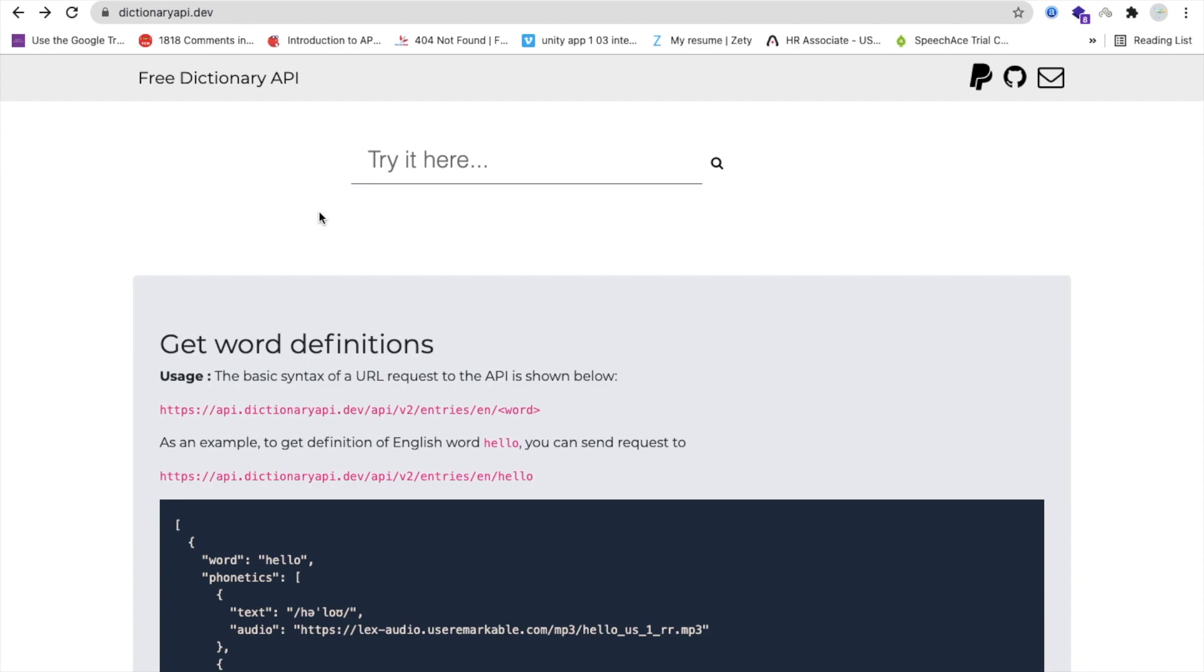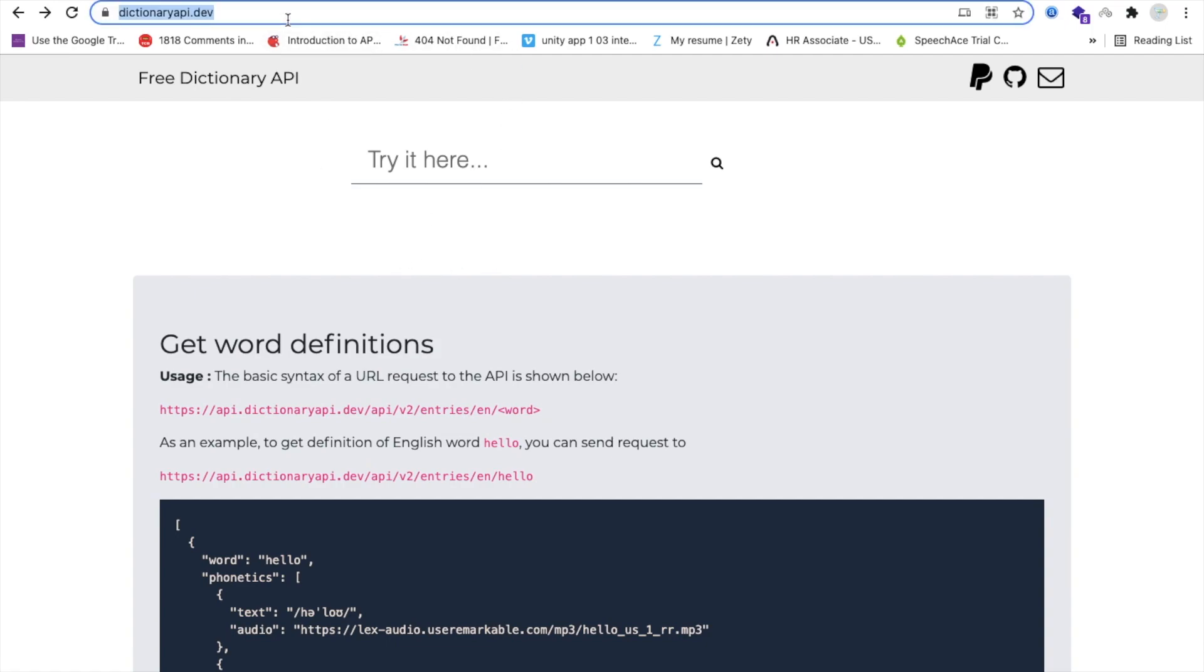If you don't want to use extensions, you can directly use this API because we have already learned how we can use API. But there is one more problem - we have learned how we can use simple API, but there is a nested API. Let me just show you how it works.